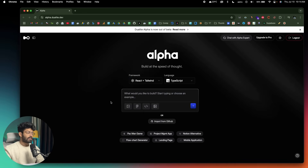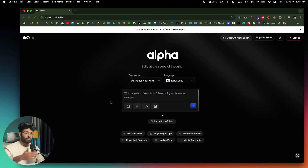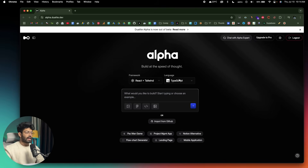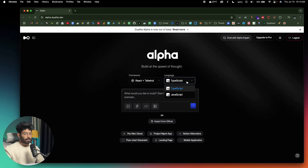We also have Vue Tailwind, and even React Native — yes, you can design both mobile app and web app UIs using Alpha. And as for language, you get both TypeScript and JavaScript as well, so if you prefer type safety, you can stick to the TypeScript version.